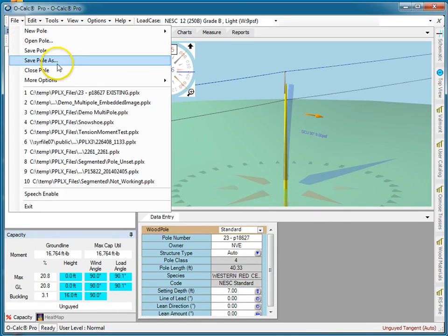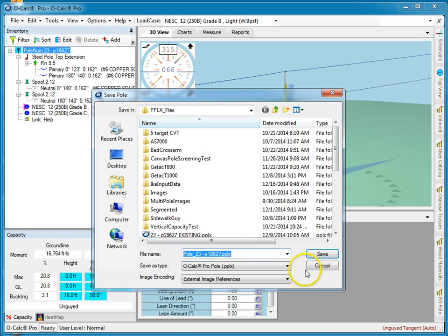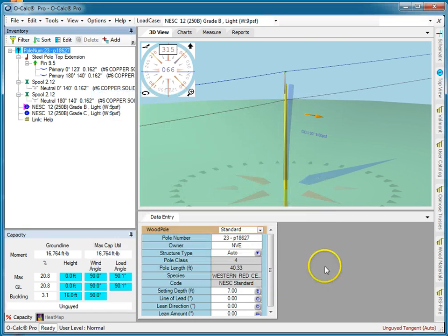So if I say file, save poll, it pops up and synthesizes a file name which is poll underbar and then the poll's ID. But I can control what values are put in here and what order they are and what the hard-coded text is.